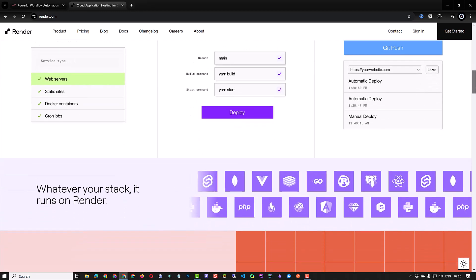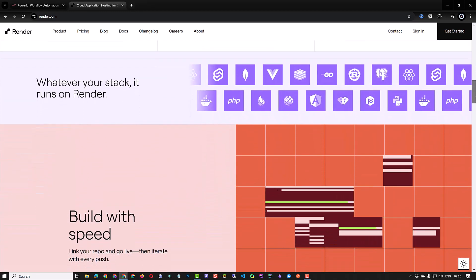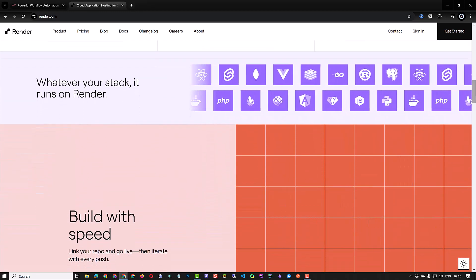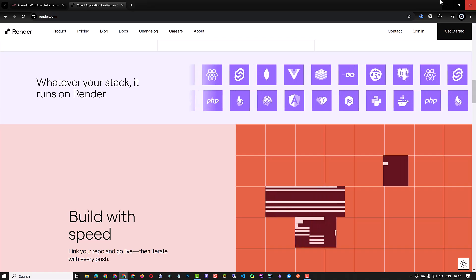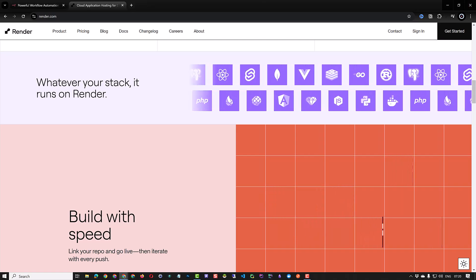So let's dive in to see how we can set up self-hosted n8n on render.com and create a workflow to test our webhooks.